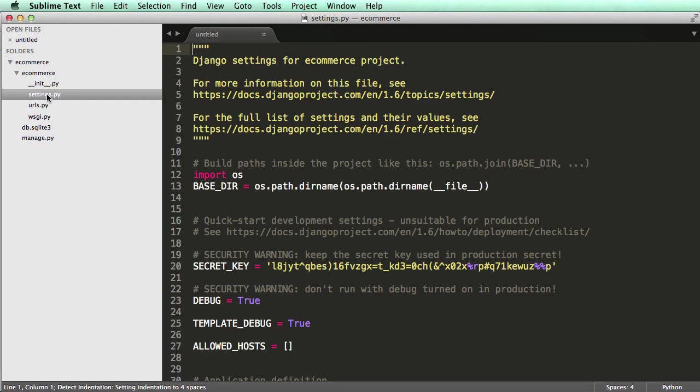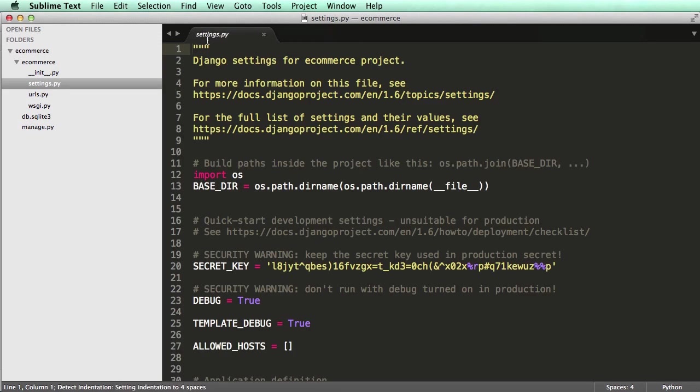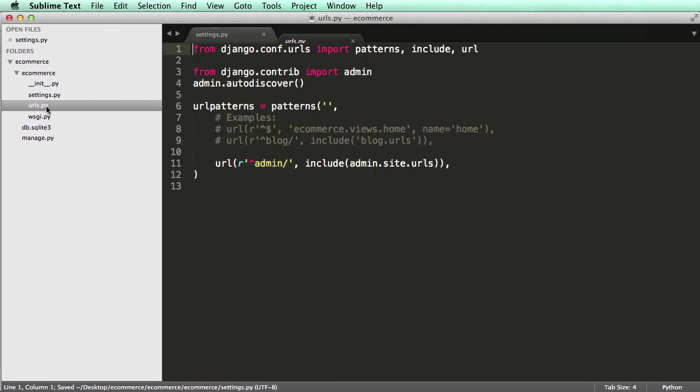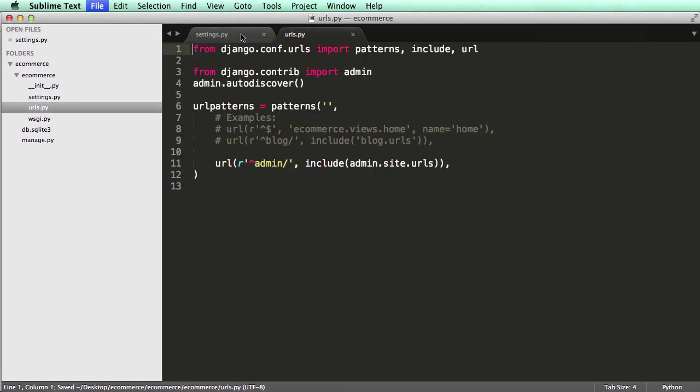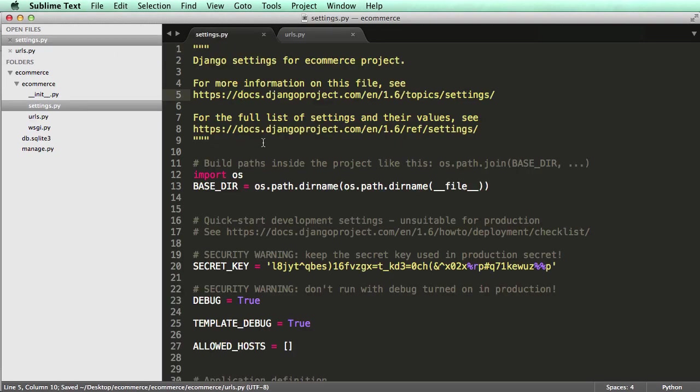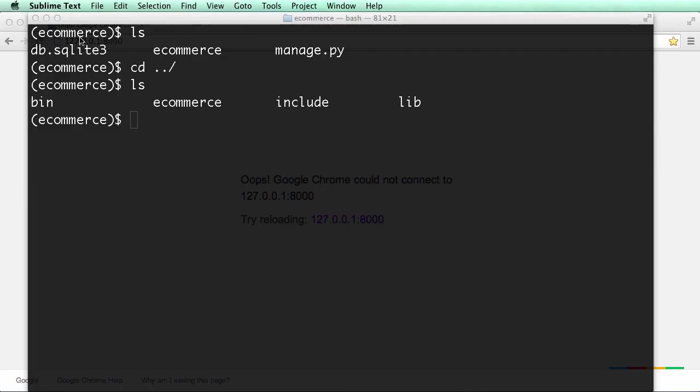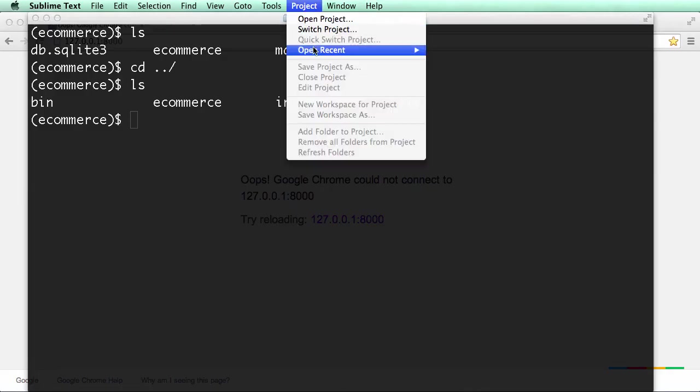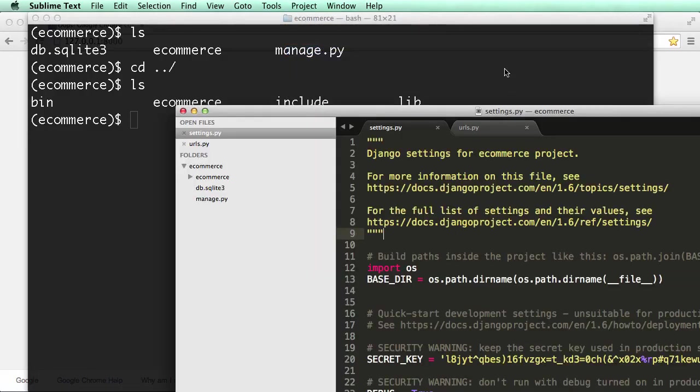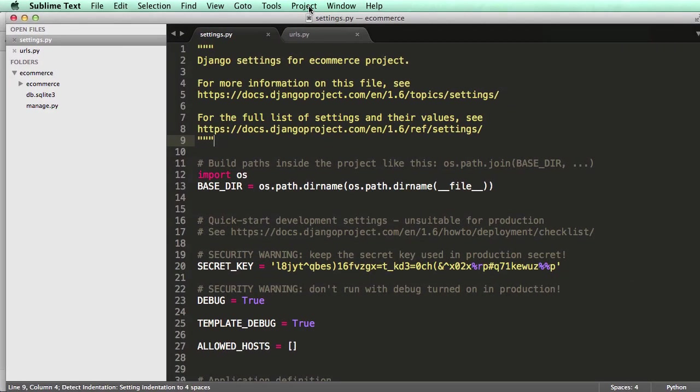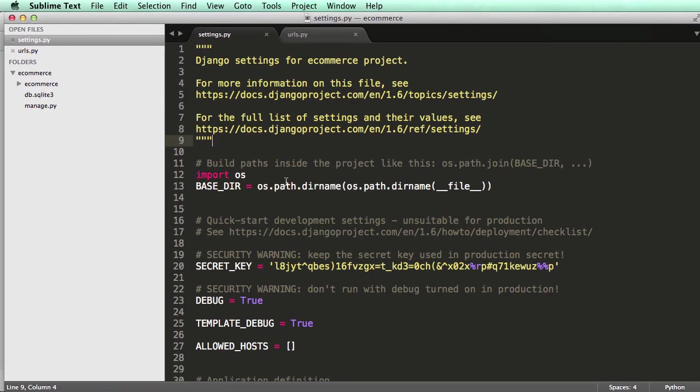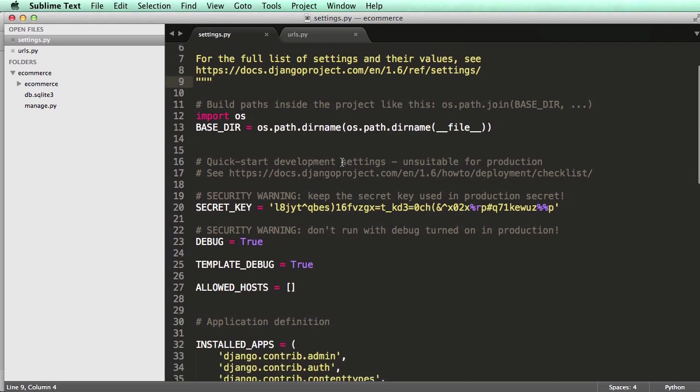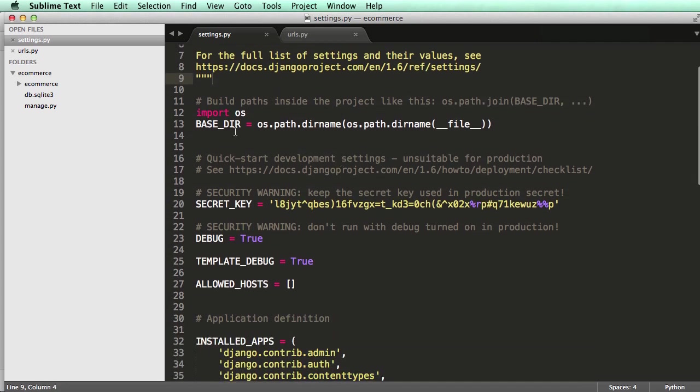And now we can open up our settings.py, and we'll talk about this for a second, as well as our urls.py. So now we have it set up completely in Sublime Text, so if I actually close this out and go to Project, Open Recent Projects, it will actually open up that recent project that we just created, which is good. That's what we want to have. So let's actually talk about this for a second.